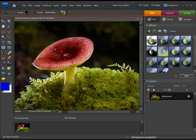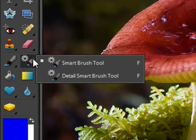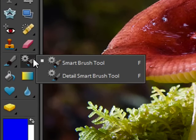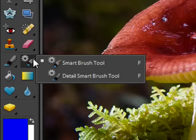Photoshop Elements 7 contains a brand new tool that will make your editing and enhancing tasks a whole lot easier. Called the Smart Brush, you can see it here sitting in the toolbar.